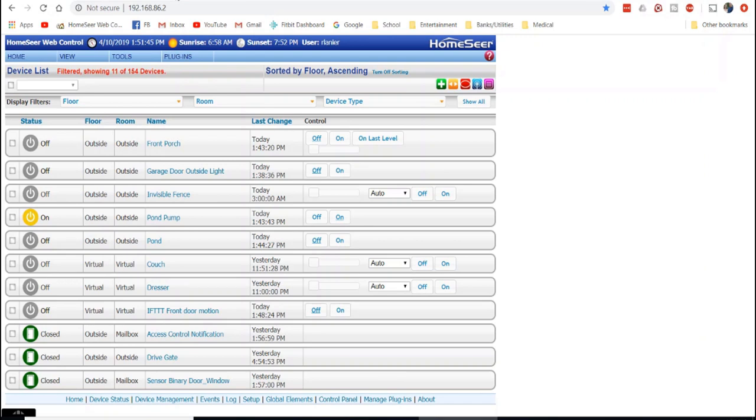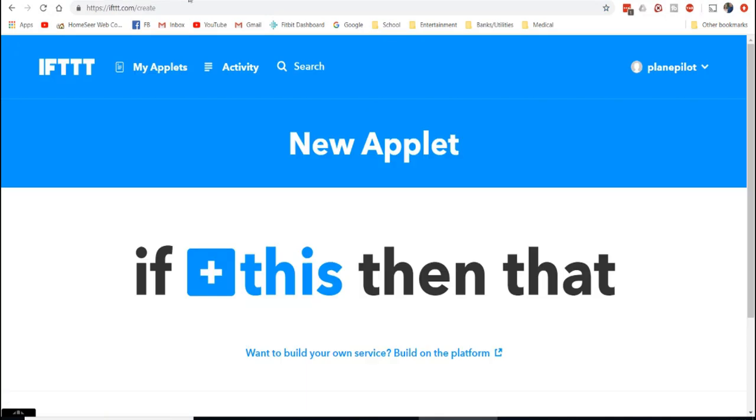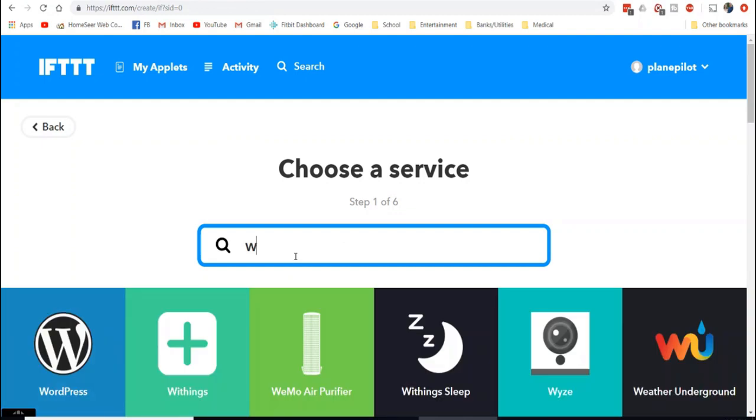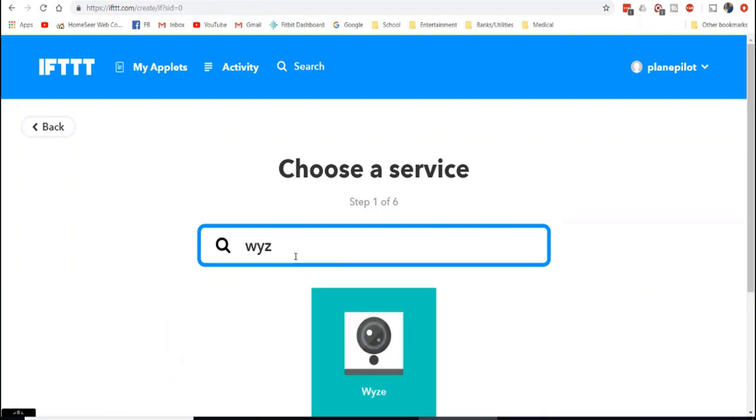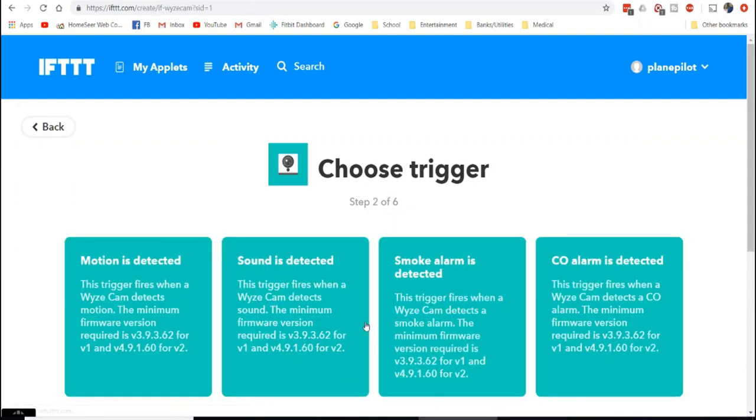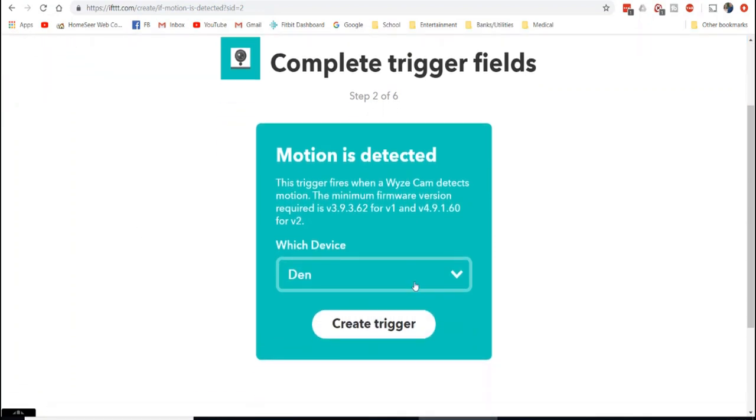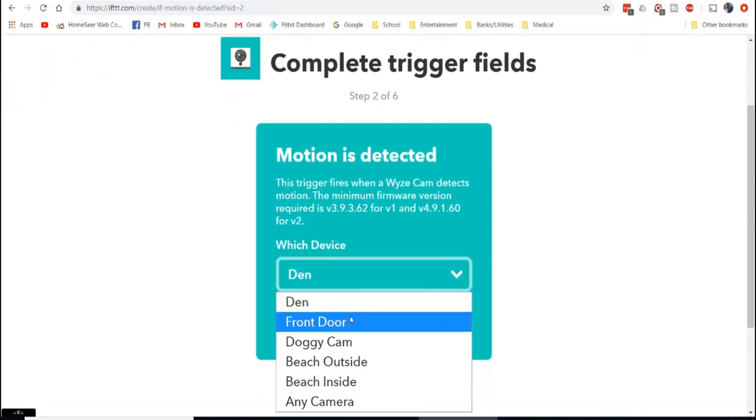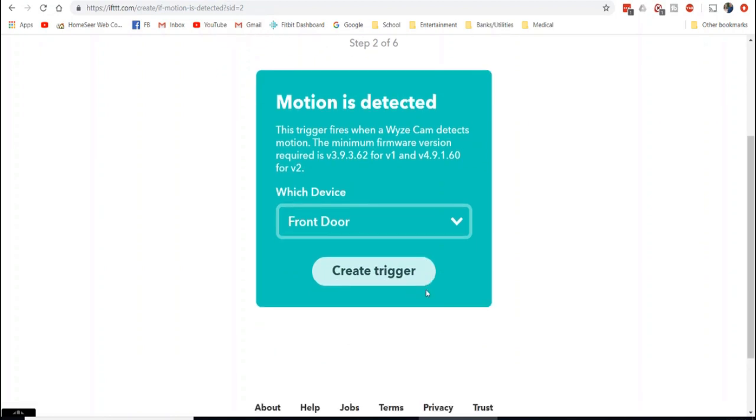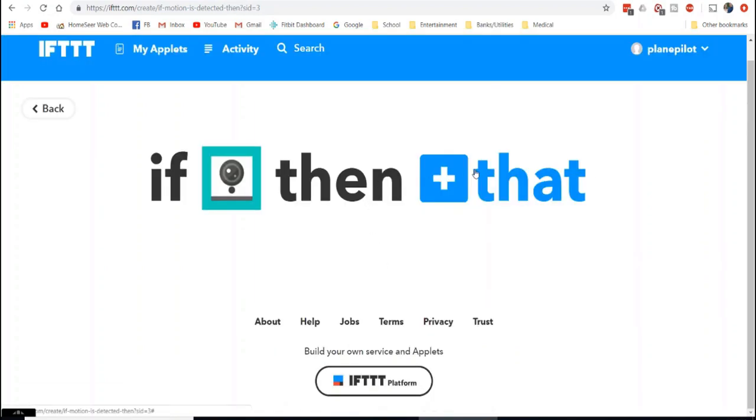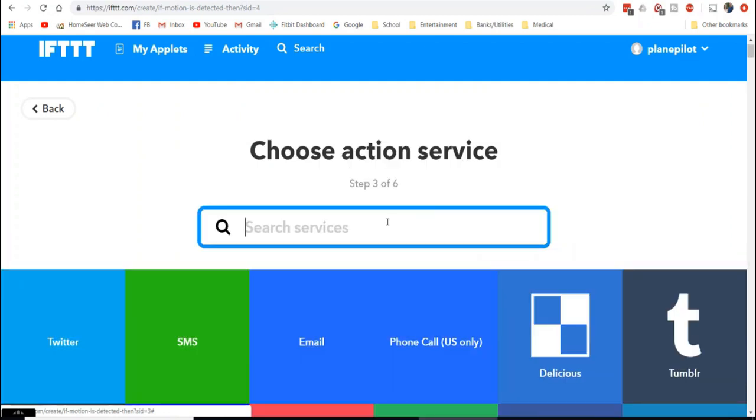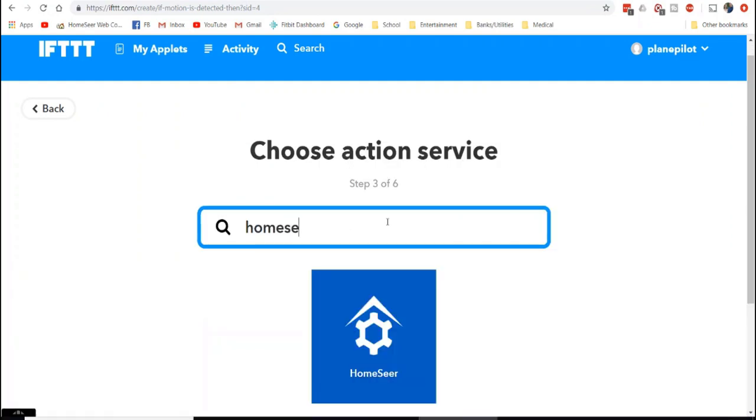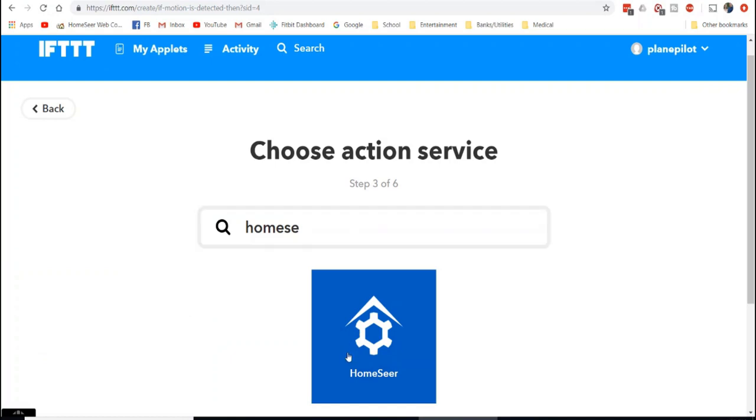And it's as simple as going into IFTTT and saying if this, so let's just search Wyze, and I have already connected my account. So it's just as easy as saying if Motion is detected and you pick your device, the front door, we create a trigger. And once we do the create trigger, then we do that.